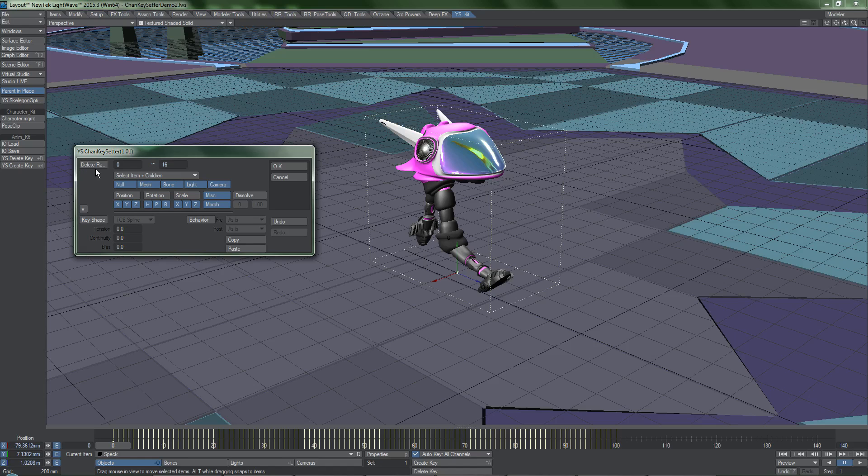I cannot recommend these keyframing tools enough. If you do any animation in LightWave, they will prove invaluable to your workflow.